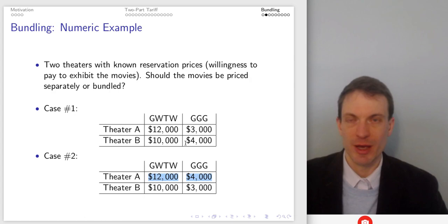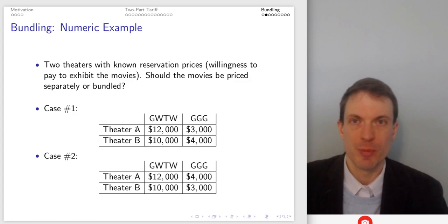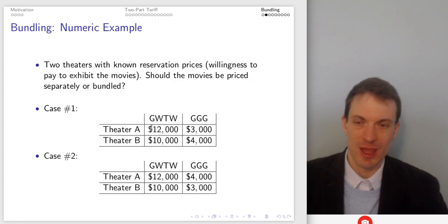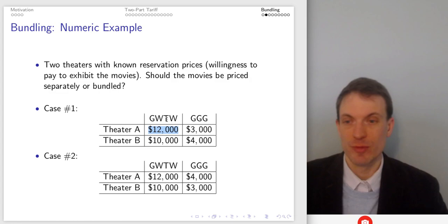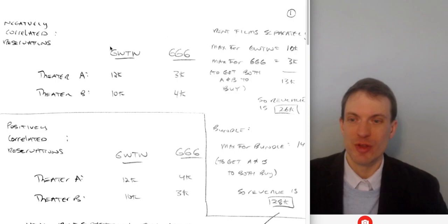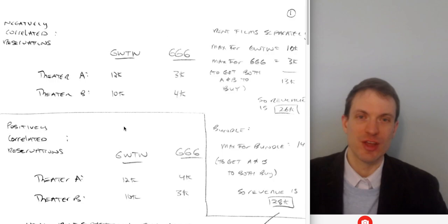For bundling to be useful, we need two things. We need demands to be negatively correlated — you have one who is the high demander for one good, one who's the high demander for the other good — not a situation where they're both the high demanders for the same good. And we want demands to be relatively similar. It'll turn out bundling is helpful in case one with negatively correlated reservations, but not in case two with positively correlated reservations.